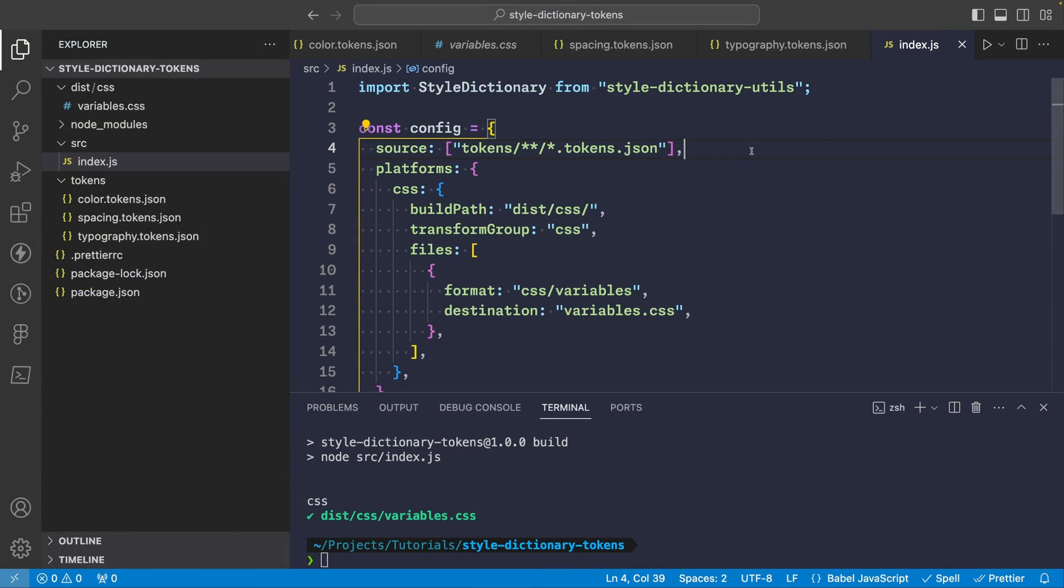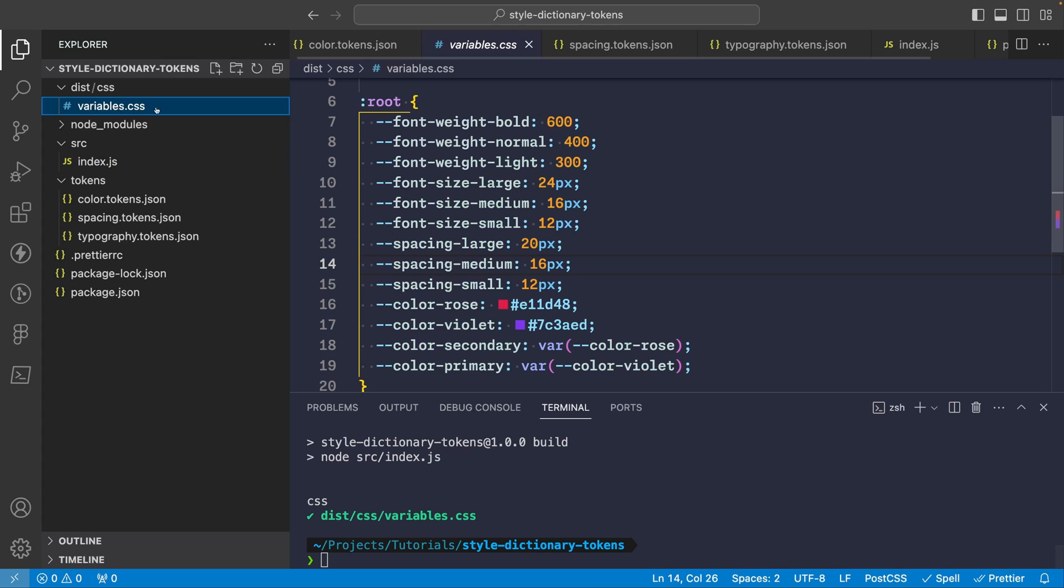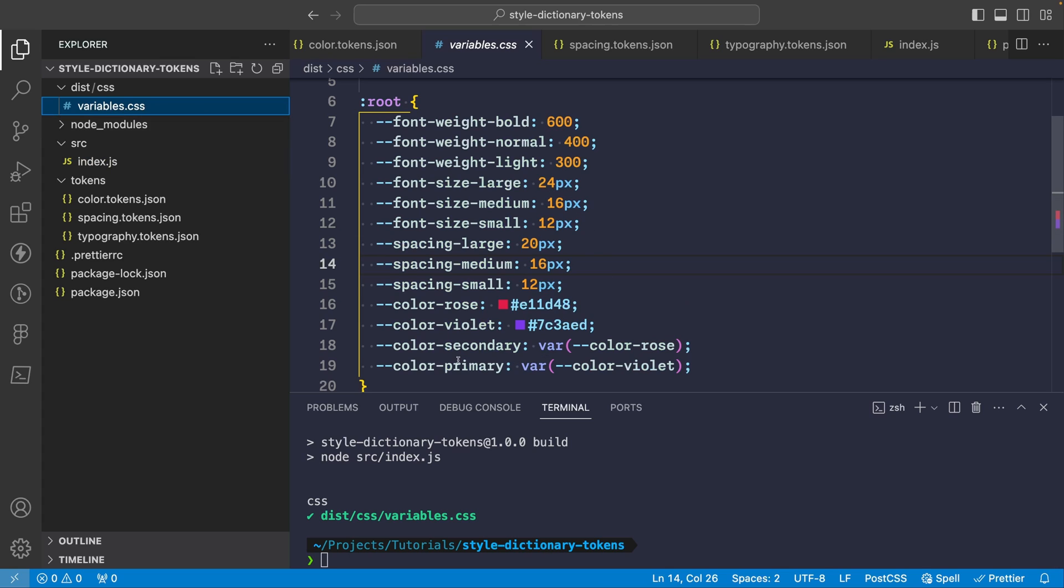So to enable this feature back in our index file where we set our Style Dictionary options under the platforms file array we'll need to add options and set output references to true. And so now if we run our build script again and look at the CSS output you'll see that secondary and primary are now using CSS variables rather than the hex values directly. This is incredible and it keeps the relationships that we established in our token files all through to the CSS output.